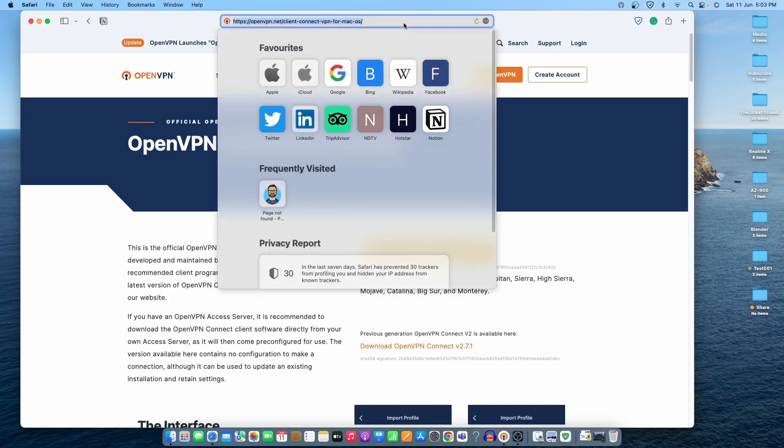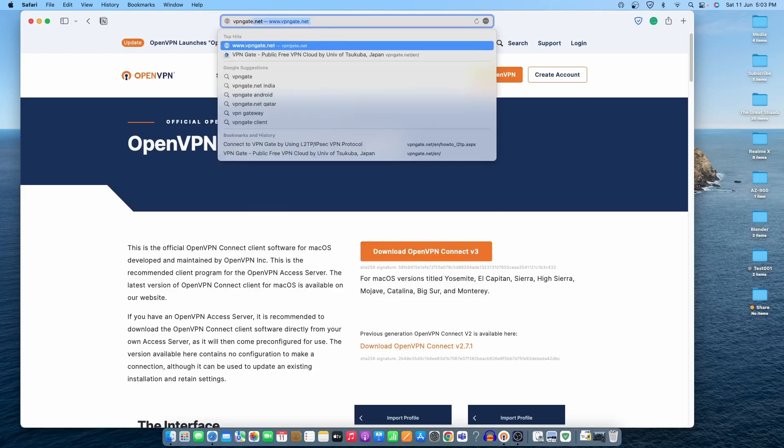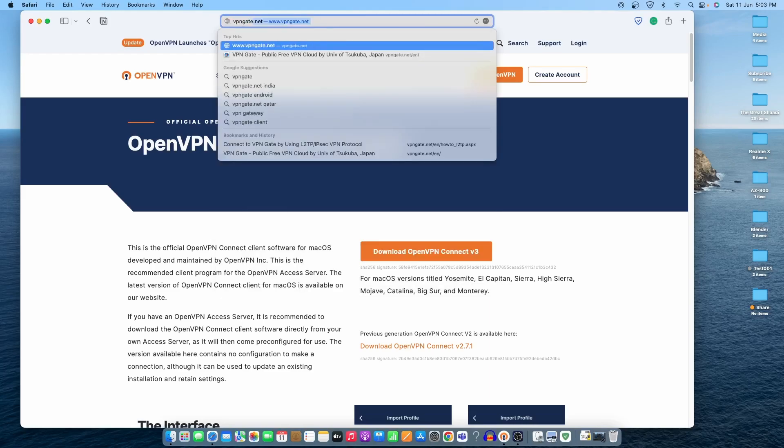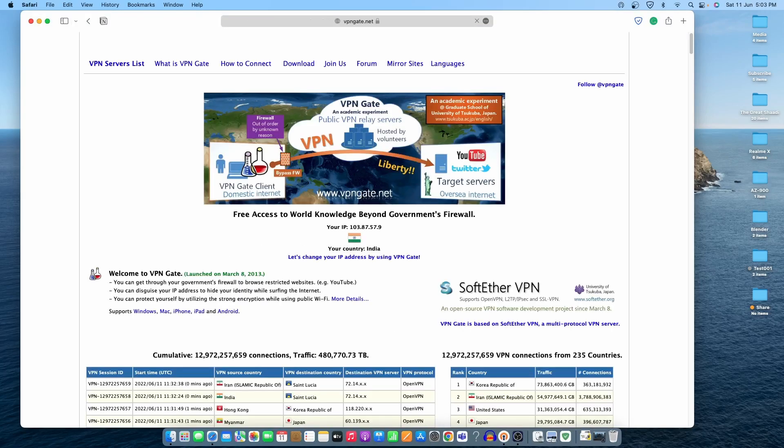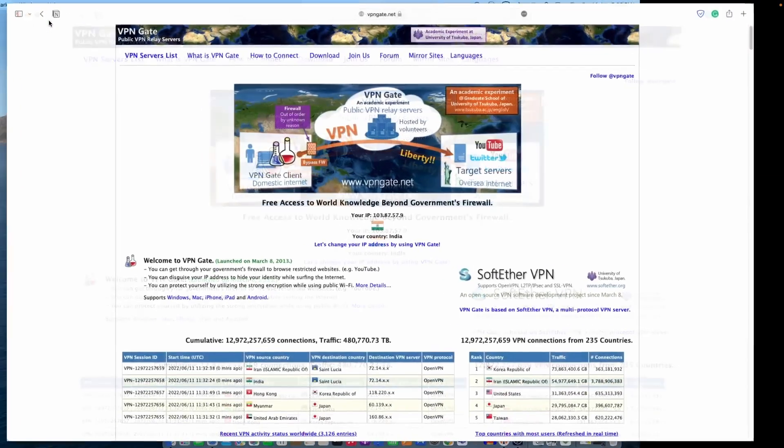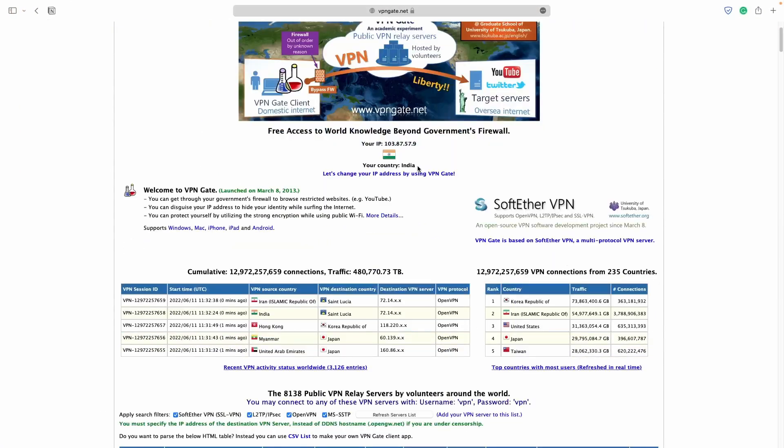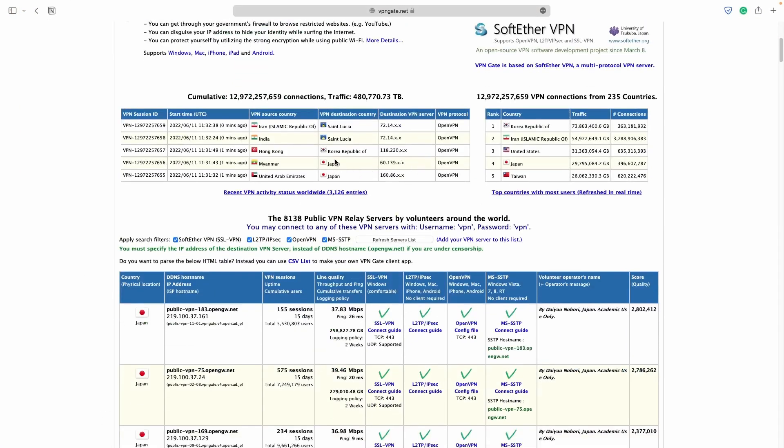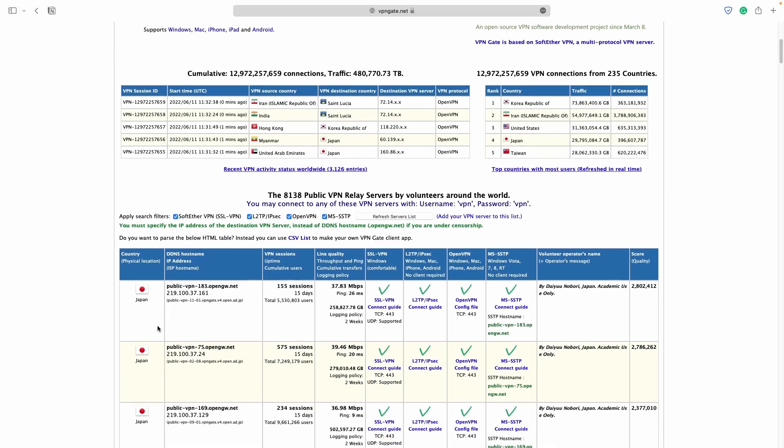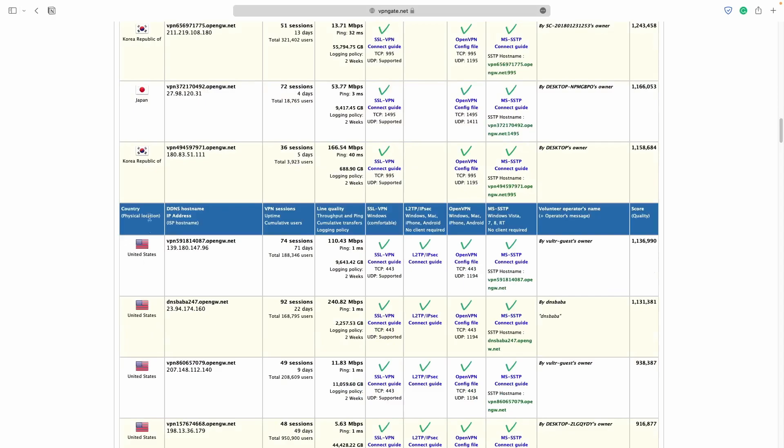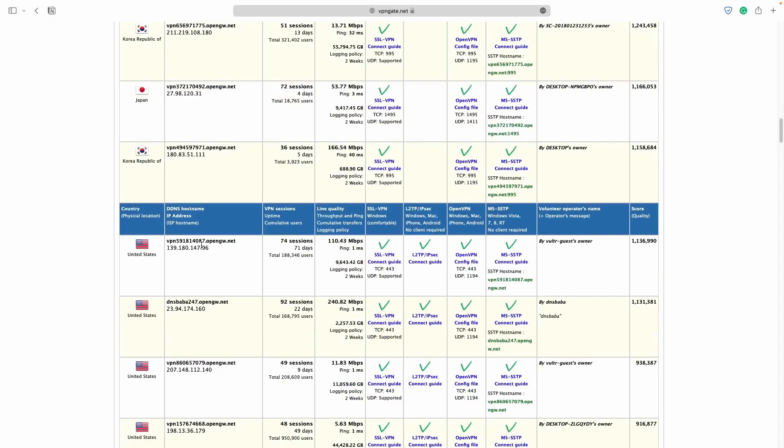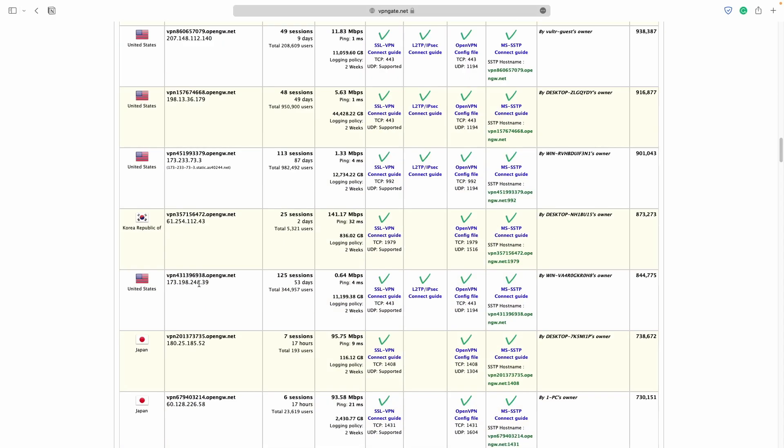Now let's visit the website where we're going to download the OpenVPN file to connect to an OpenVPN server. The website name is vpngate.net. When we visit the website, let's maximize the screen and scroll down.